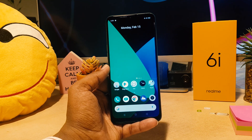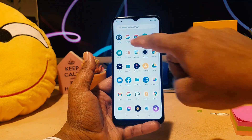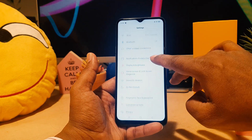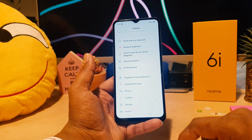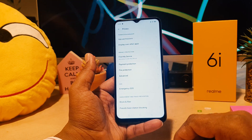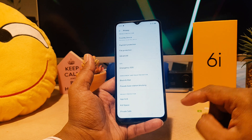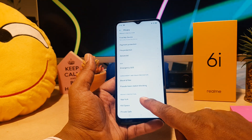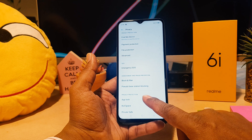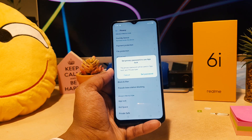Step by step: first, go to your device Settings section. Scroll all the way down and find something called Privacy. Click on Privacy, scroll all the way down, and in the Privacy Protection section you're going to see App Block. Click on App Block.